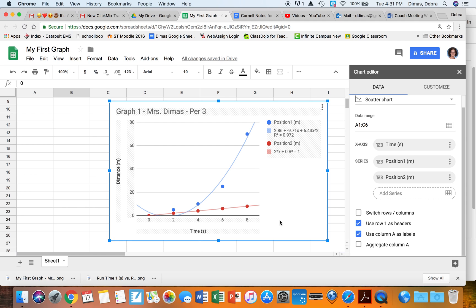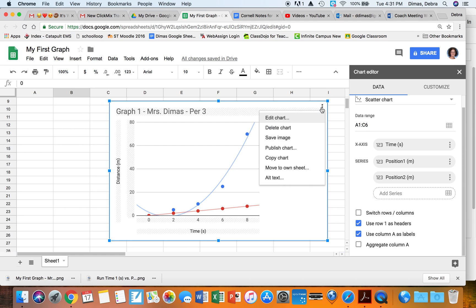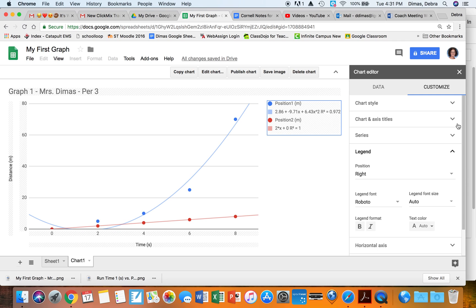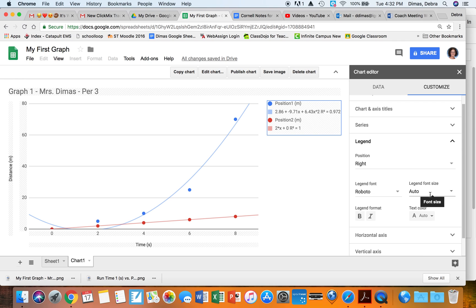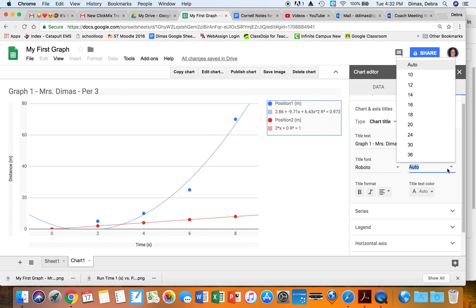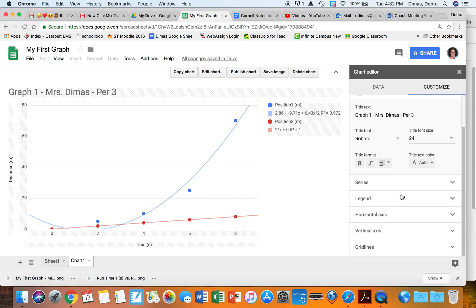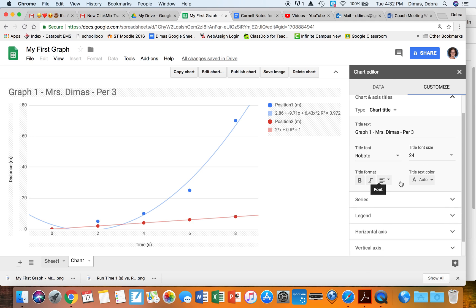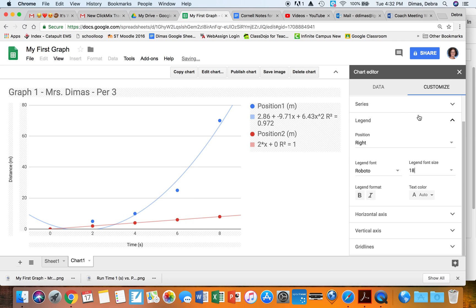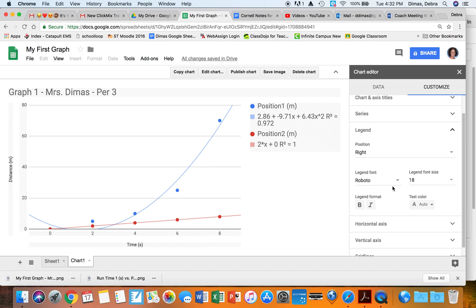The graph looks good. I click once, then double-click to activate it, click the three dots, and I can move the chart to its own sheet. Once it's on its own sheet I can check that everything looks good. I go to Chart Axes and Titles in the Customize panel and change font sizes — like making the chart title 24 and the legend font size 18 — so it's easier to read.